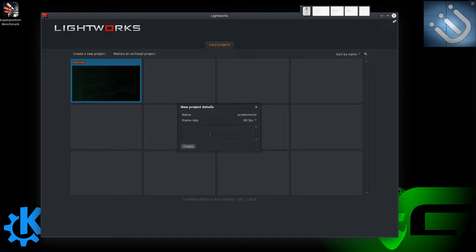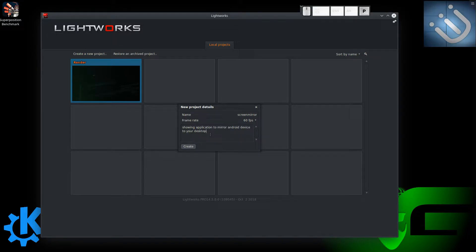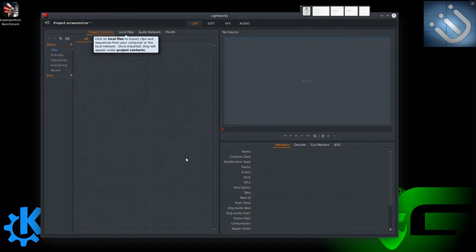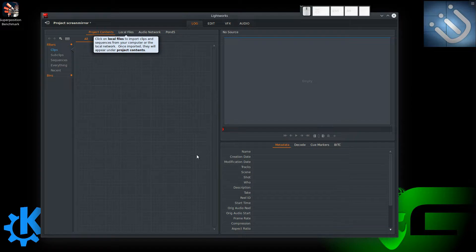We can also put a description here so we can remember what we're doing — for example, 'showing application to mirror Android device to your desktop.' That's the video we're going to be creating here. Once you click Create, we're taken to the Log screen. There's not a whole lot you can do here yet — since this is a new project, there is absolutely nothing imported.